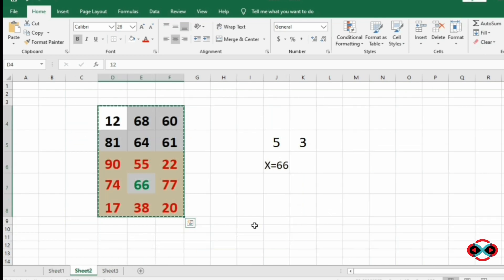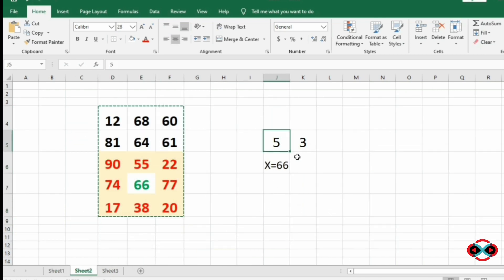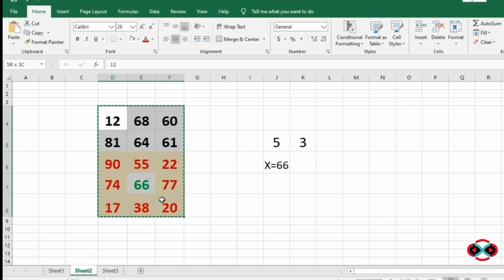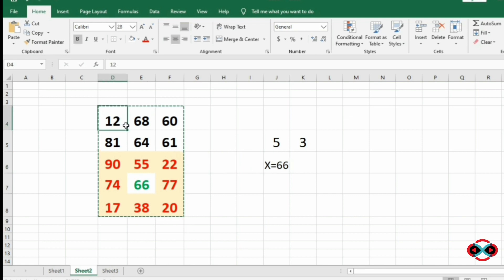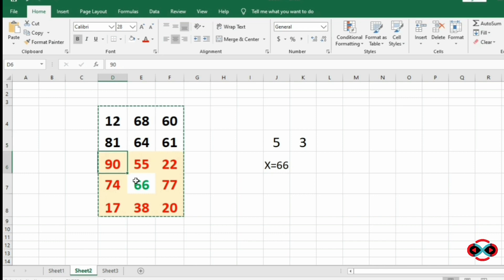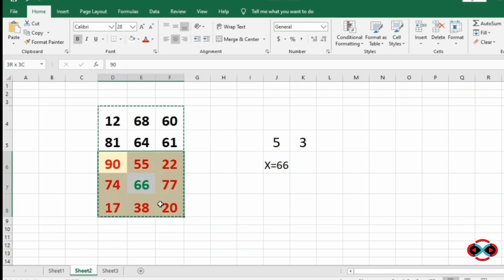For our next test case, we have number of rows 5, number of columns 3, and our integer X is 66. We search for 66 in every element of the matrix, find it, and print the largest square sub-matrix as our output.